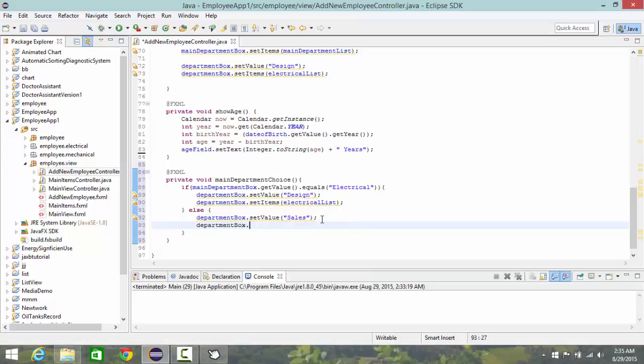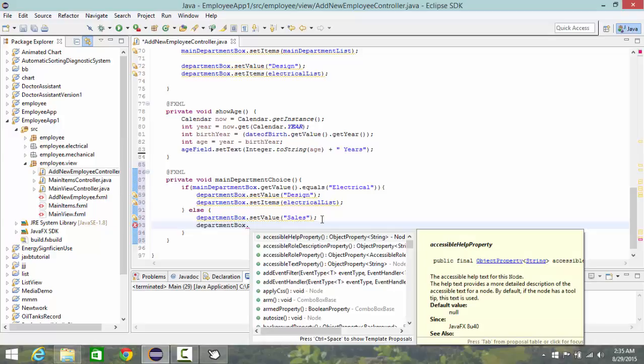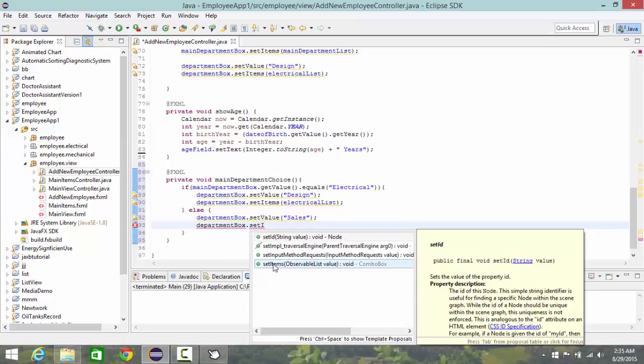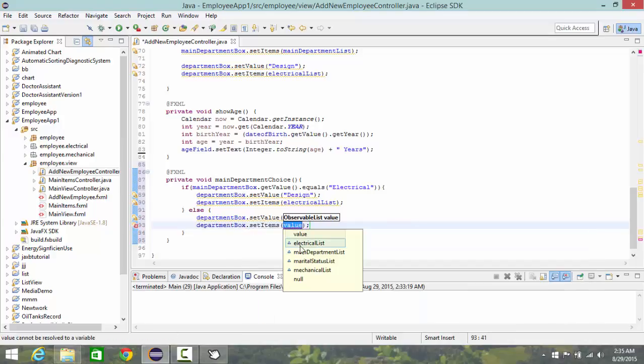And also department box dot set items mechanical list.